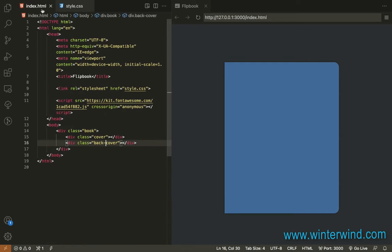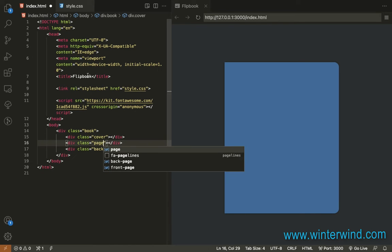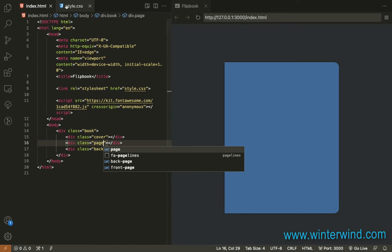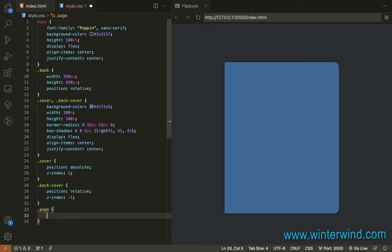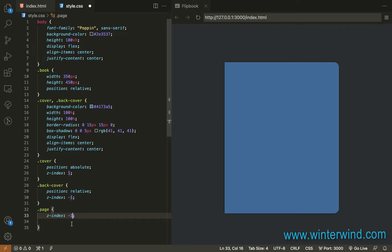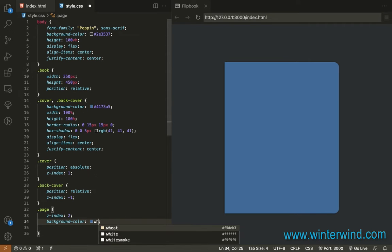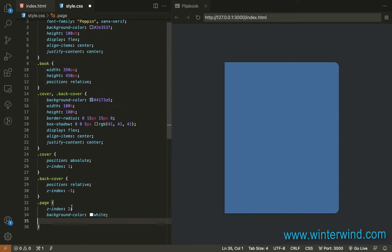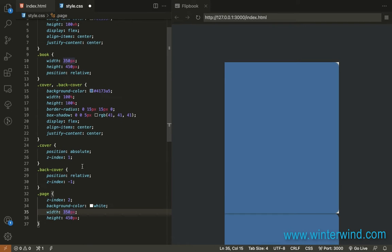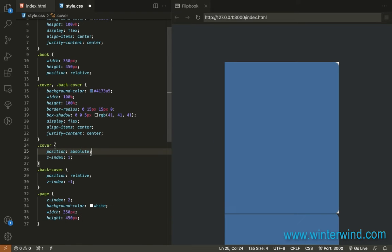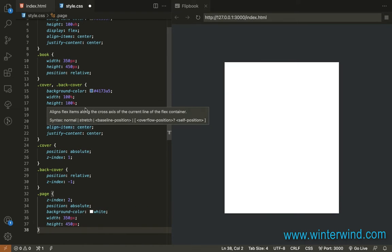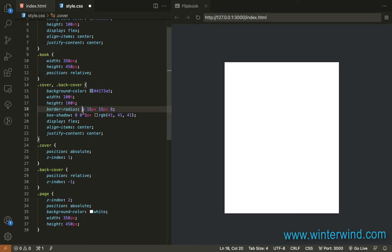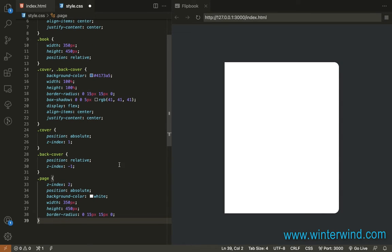Next, we add the page. Okay, so for the page, let's add a temporary Z index too so I can show you. So let's add a white background to the page. Then, let's add a width and height. And it should also be positioned absolute. Let's also not forget the border edges.